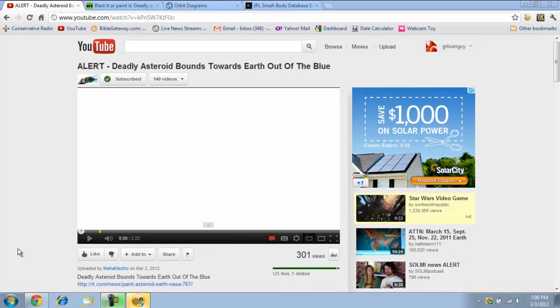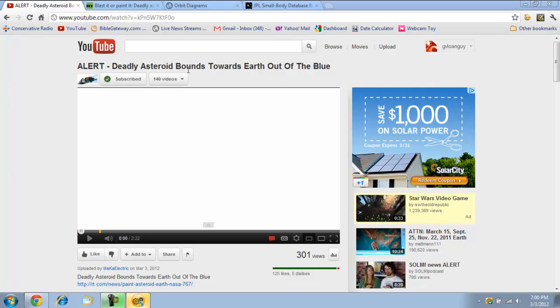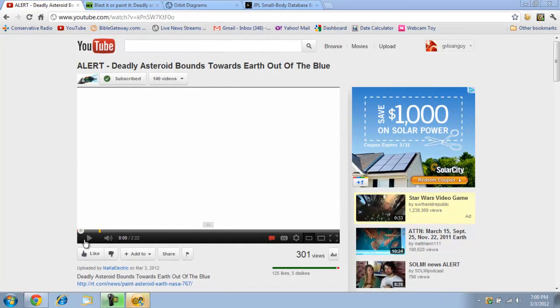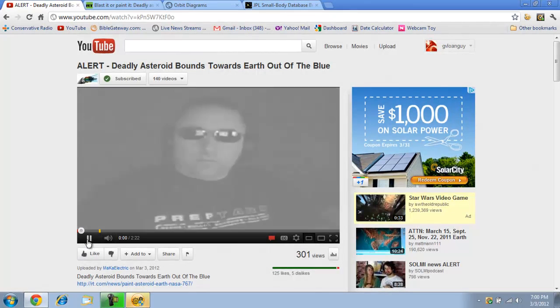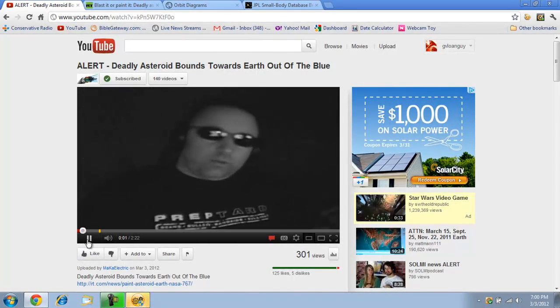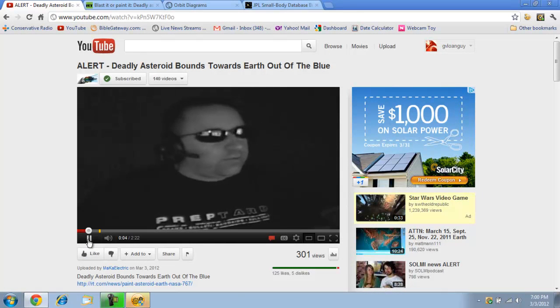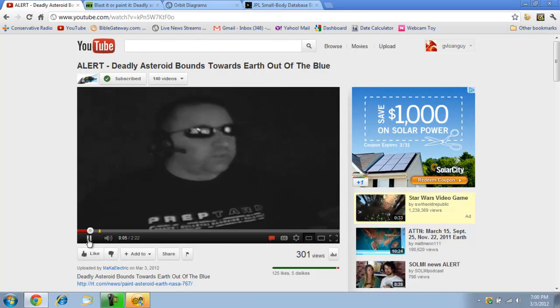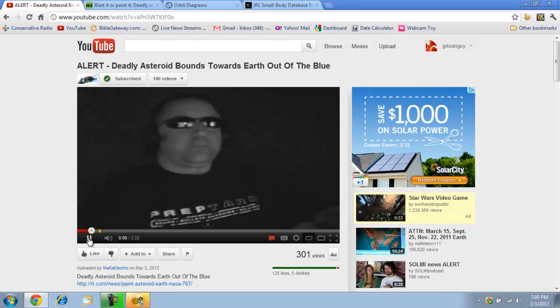Hey YouTube, it's GV Loan Guy. So I was watching a video from May K Electric called ALERT, Deadly Asteroid Bounds Toward Earth Out of the Blue, and then he's got some links posted below. Are you guys ready for this? Are you ready for some fresh 2012 doom?